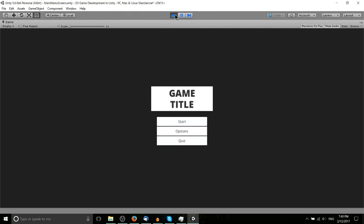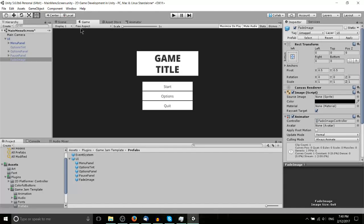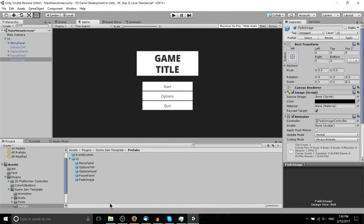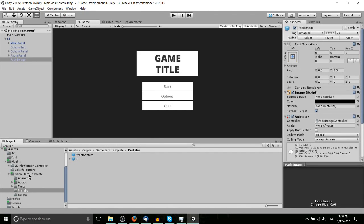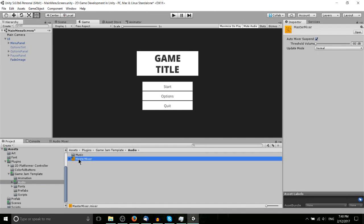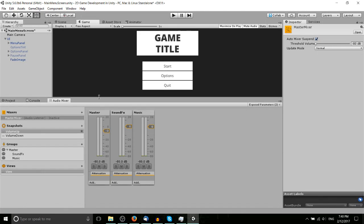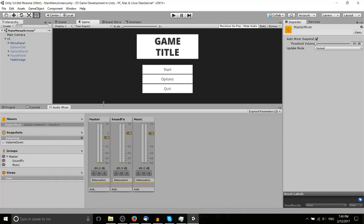So what we actually have in Unity, and you can find it in Window, Audio Mixer, you do have to create an audio mixer component, but there's already one attached to the game jam template package. So here it's called the master mixer. If I go ahead and open that up, an audio mixer, you'll see some pretty cool settings here.